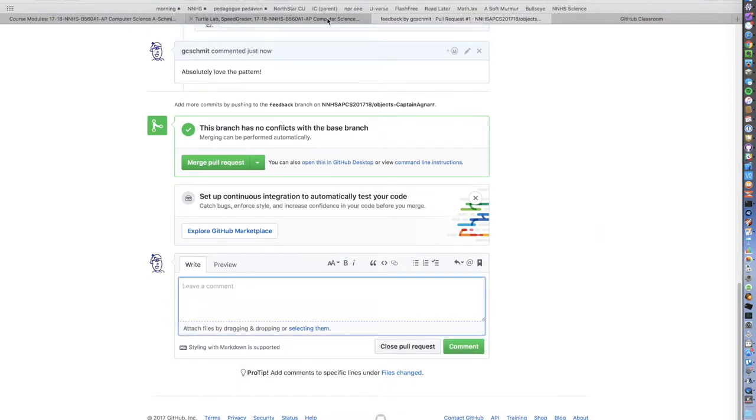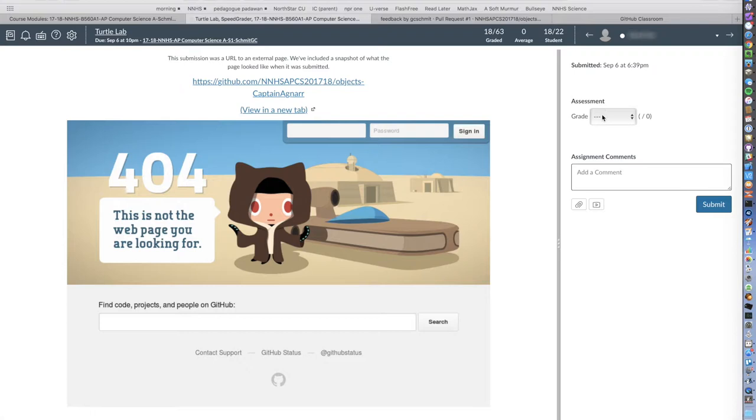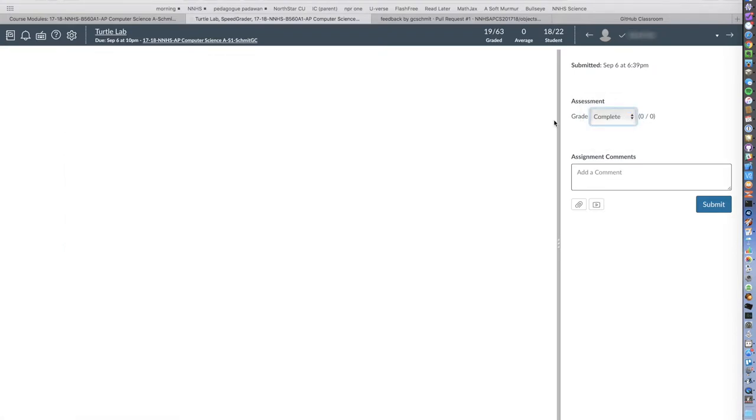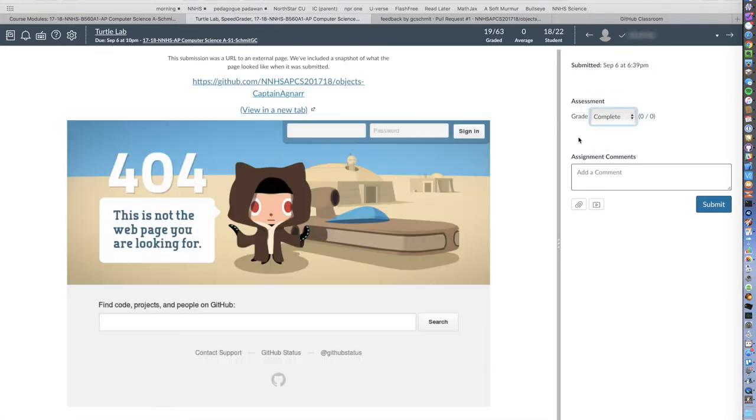At this point everything is done and I just simply mark the assignment as complete so the student knows to go check GitHub to see my feedback.